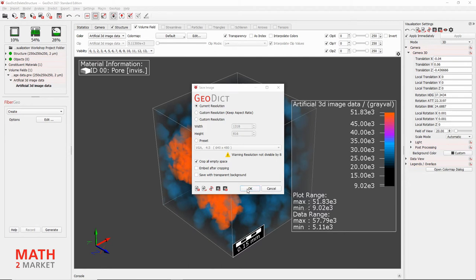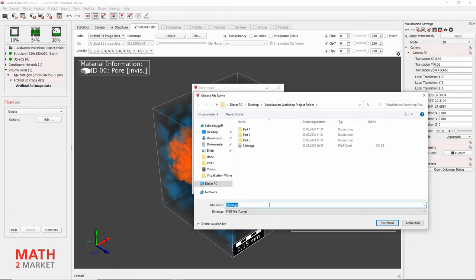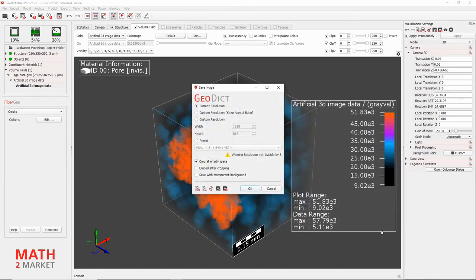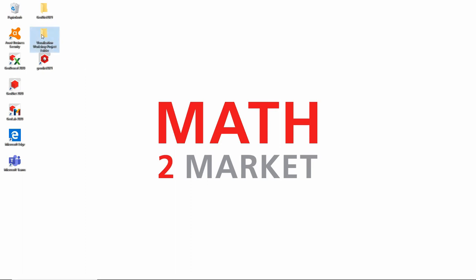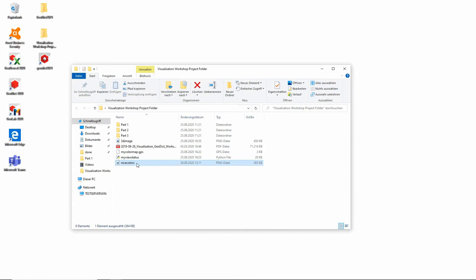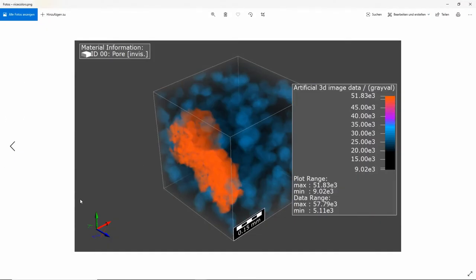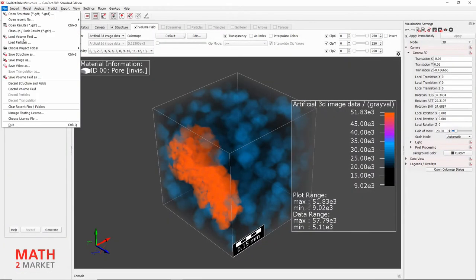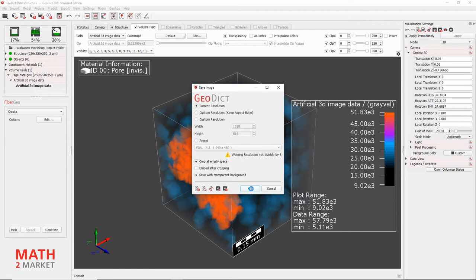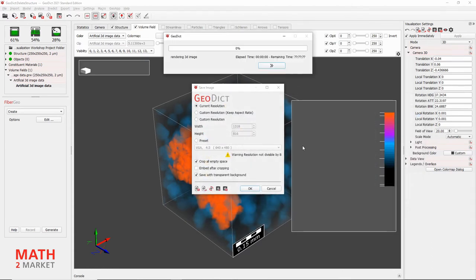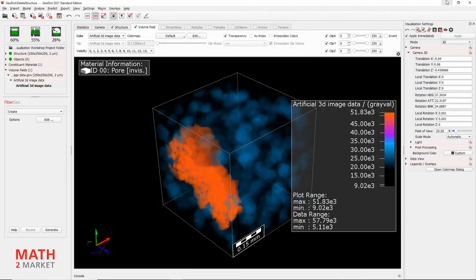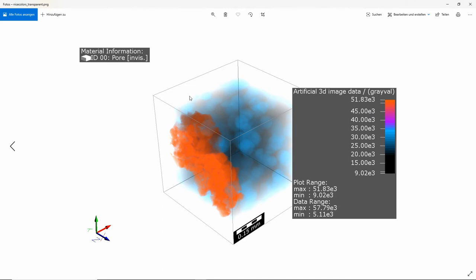We will keep Crop All Empty Space and deselect Save with Transparent Background, then click OK. It asks us to save the image — let's just call it NiceColors. For comparison, if we go back to the menu and save the image again selecting Save with Transparent Background, and call it NiceColors_Transparent, we can see in the project folder that the image was saved with a transparent background, which is better for embedding in PowerPoint slides.